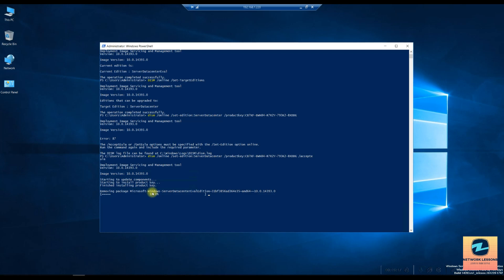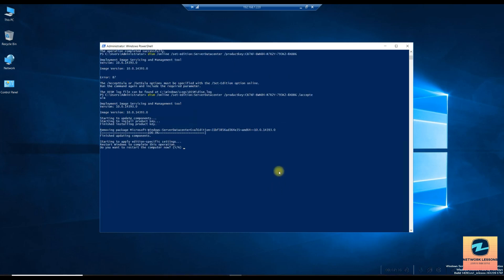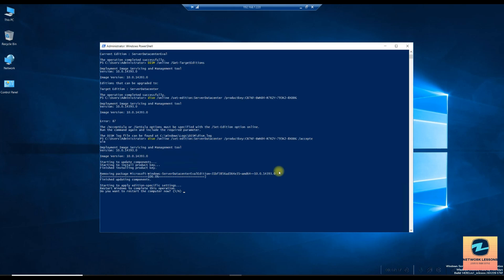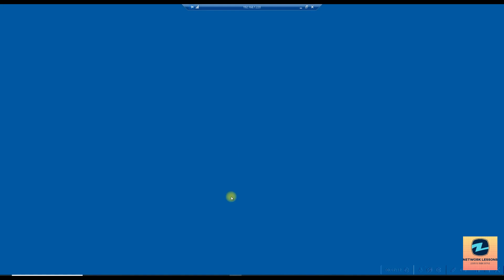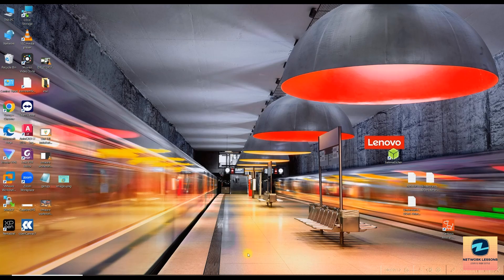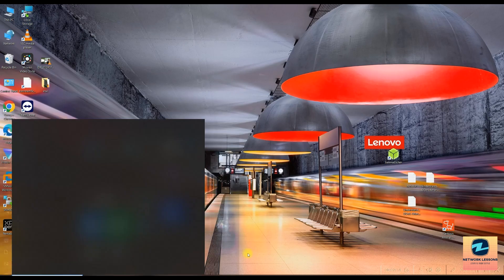Then we can go ahead and activate my Windows.